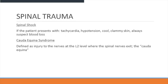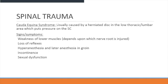Cauda equina syndrome is defined as an injury to the nerves at the L2 level where the spinal nerves exit the cauda equina. The syndrome is usually caused by a herniated disc in the lower thoracic or lumbar area, which puts pressure against the spinal cord. Symptoms include weakness of the lower muscles depending on which nerve root is injured, loss of reflex, anesthesia in the groin, incontinence, and sexual dysfunction.